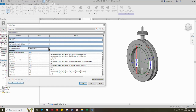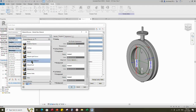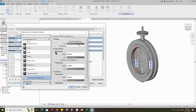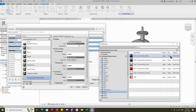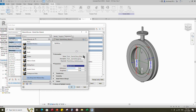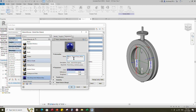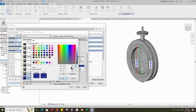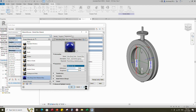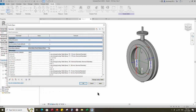Go to Family Type and click on Material by Category. Create a new material and rename it. Click on Autodesk Physical Asset and select the paint. Replace with blue color paint. Duplicate the asset and rename it. Set the RGB color code for medium blue and click Apply. Go to Graphics and select Use Render Appearance. Click Apply and OK.